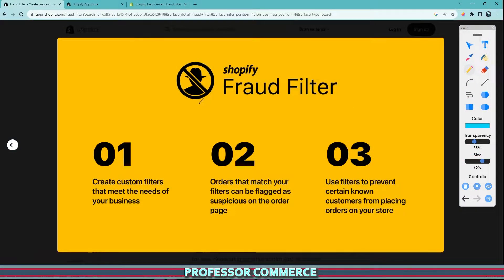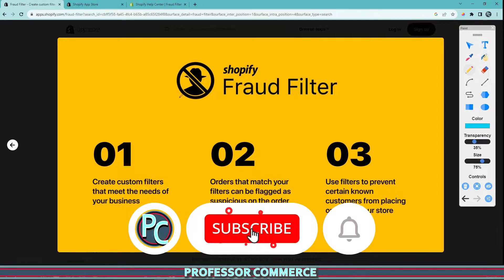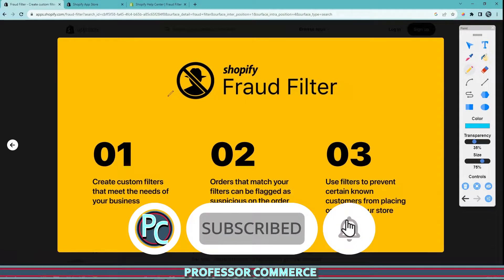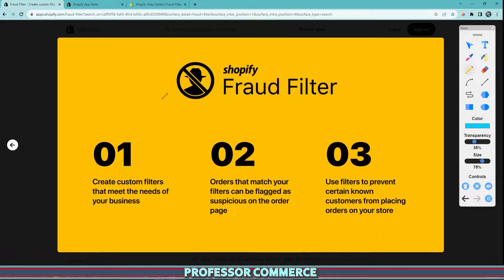One way that you can block customers from using your store — if you're having an issue with a customer that you know is going to have a chargeback, issue a chargeback, is a fraudulent customer, is a fraudulent bot, or is just going to buy a product from you, send it back, give you a bad review, and you have a bad history with a certain customer —